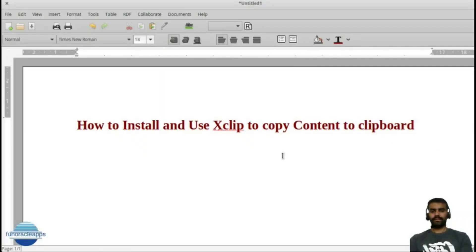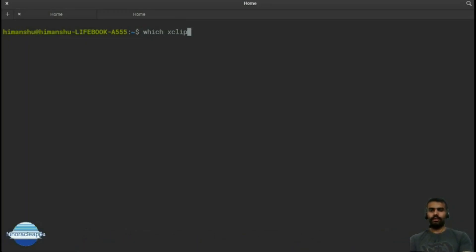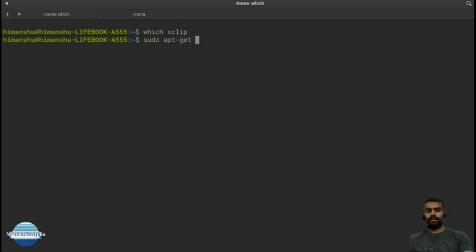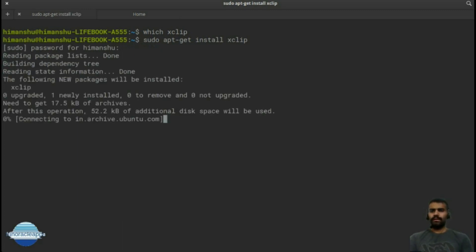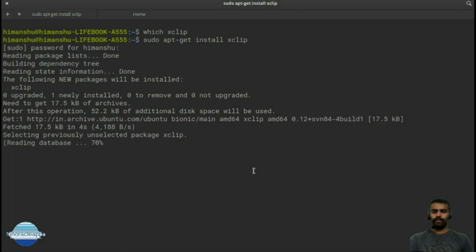There is a clipboard utility in Linux called xclip. Let's open a terminal and check if you have xclip installed. I am currently using elementary OS, which is based on Ubuntu. Depending on your Linux distribution, you need to install it manually since it doesn't come by default. To install it, simply run: sudo apt-get install xclip, then enter your password.